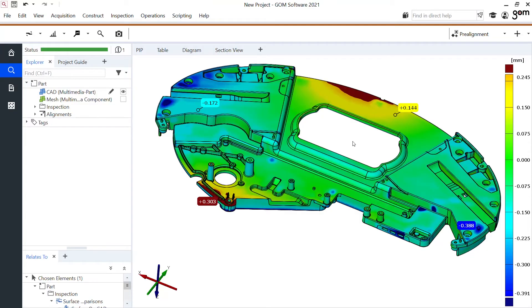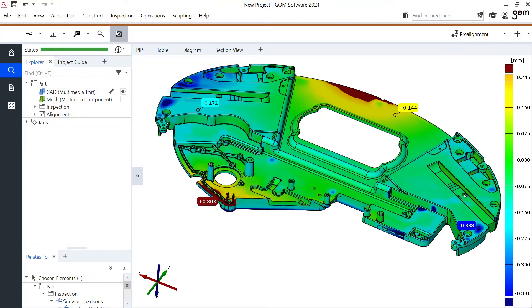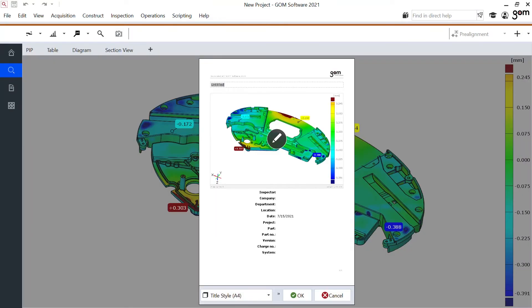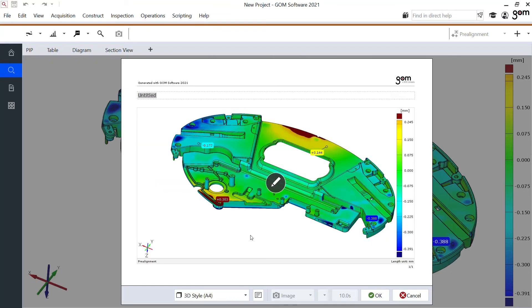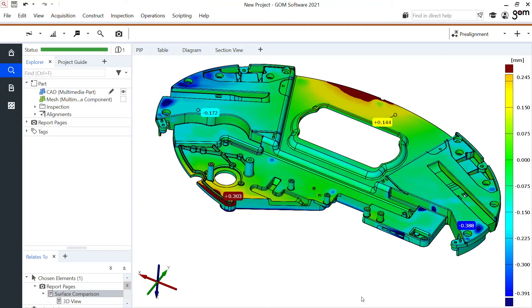I like this view quite a lot, so I want to store it as a first report page. Creating report pages is accessible here in the main toolbar — with just one click, create report page. At the bottom I can select the template. Let's take a 3D page. I can give it a name — let's say 'surface comparison'. This first report page is now stored in my report workspace.